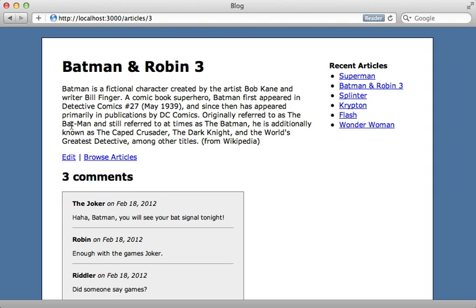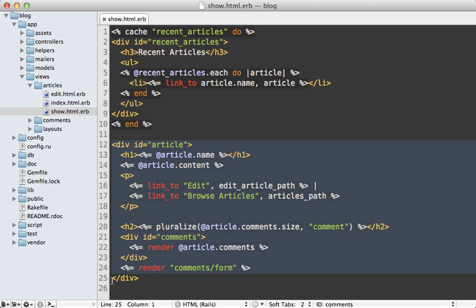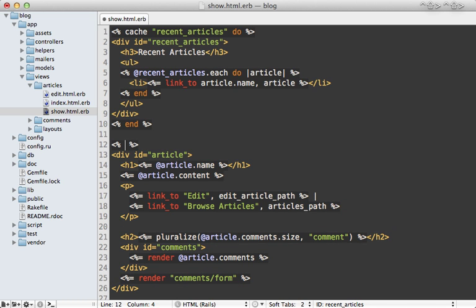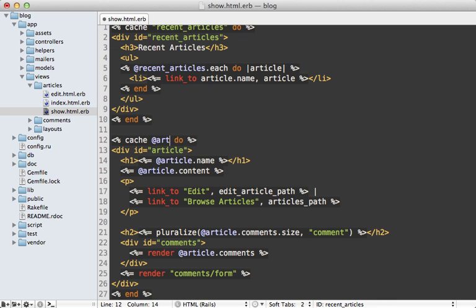So going back to the view template, the rest of the page that I want to cache is all right here, which displays that article and its comments. So let me just cache this with fragment caching by again calling cache and passing in a block. But this time instead of a string name to pass into the cache, I'm just going to pass in the article model directly into it.